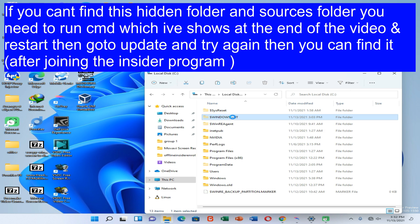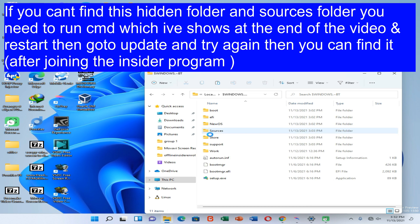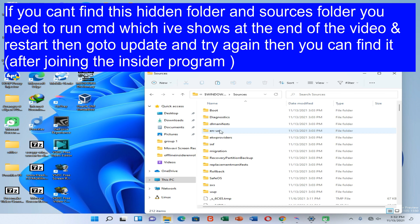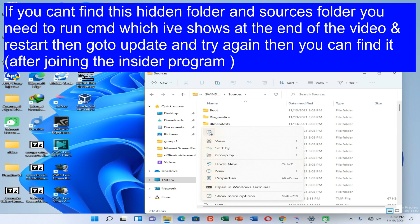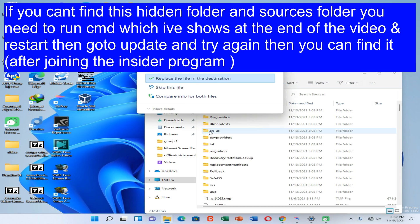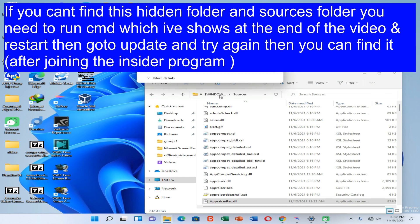Then paste the DLL file which we have copied already and replace the file.